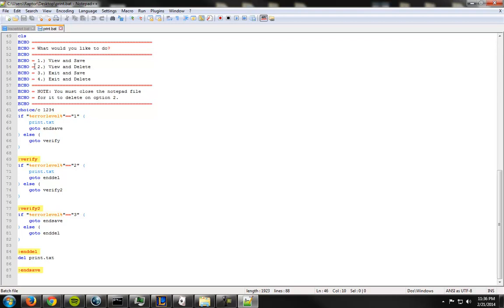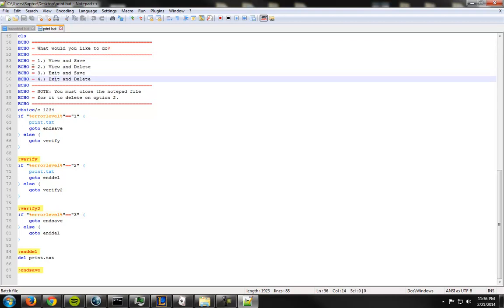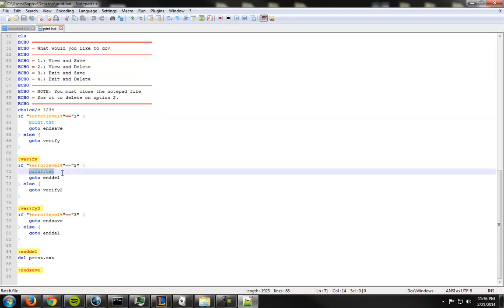There's one other point I brought up a little earlier, which was you have to close the notepad file for it to work on option two. And there's a reason for that. Let me show you this. Let me show you how this works. So if you do two, it shows print.txty. It runs that.